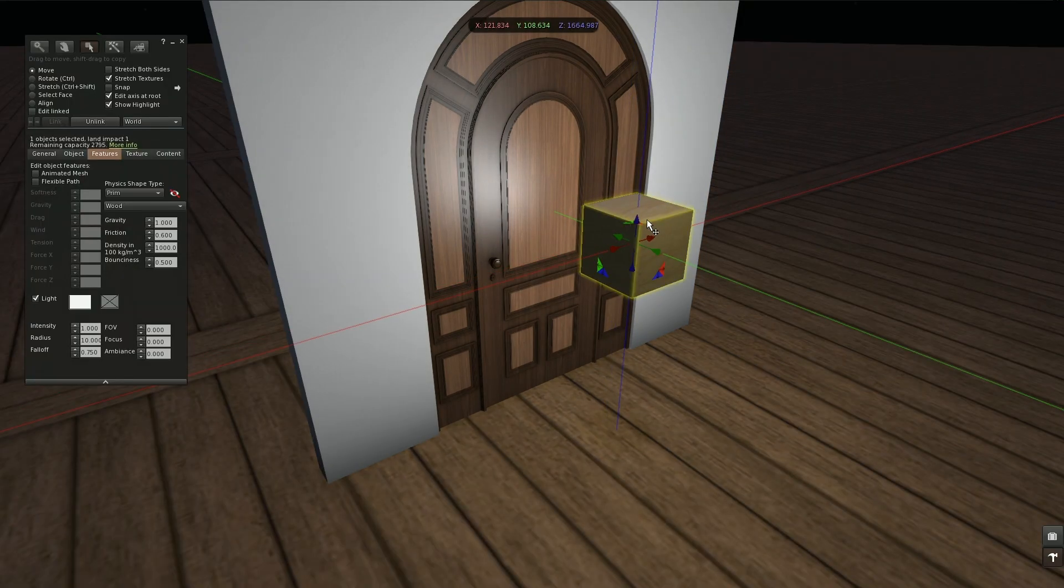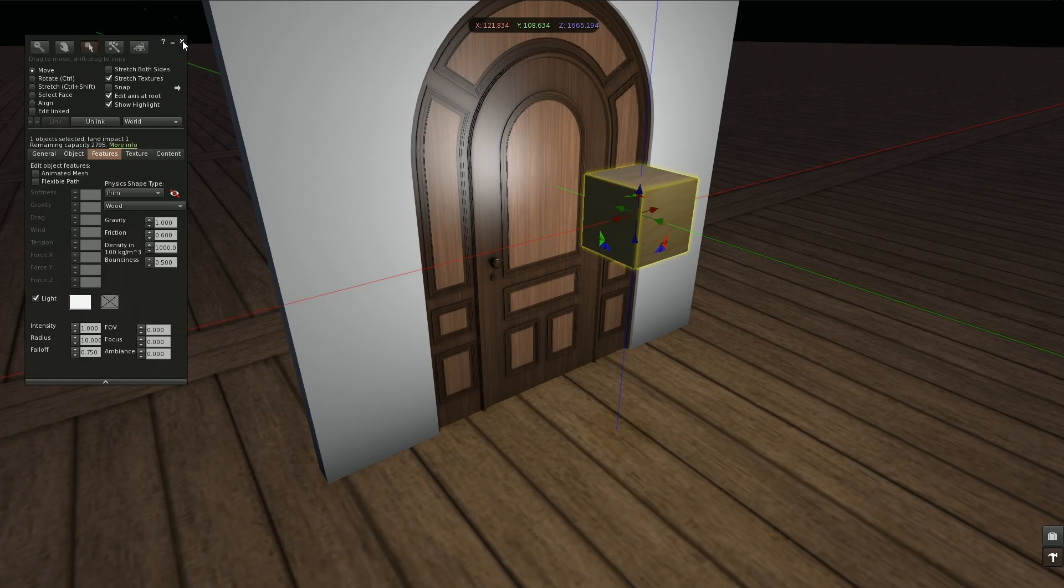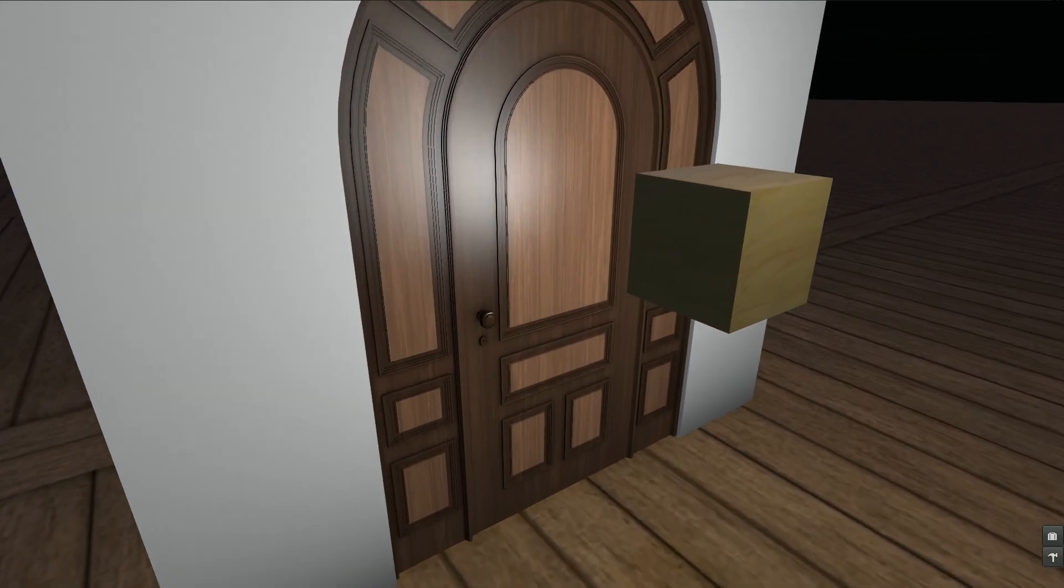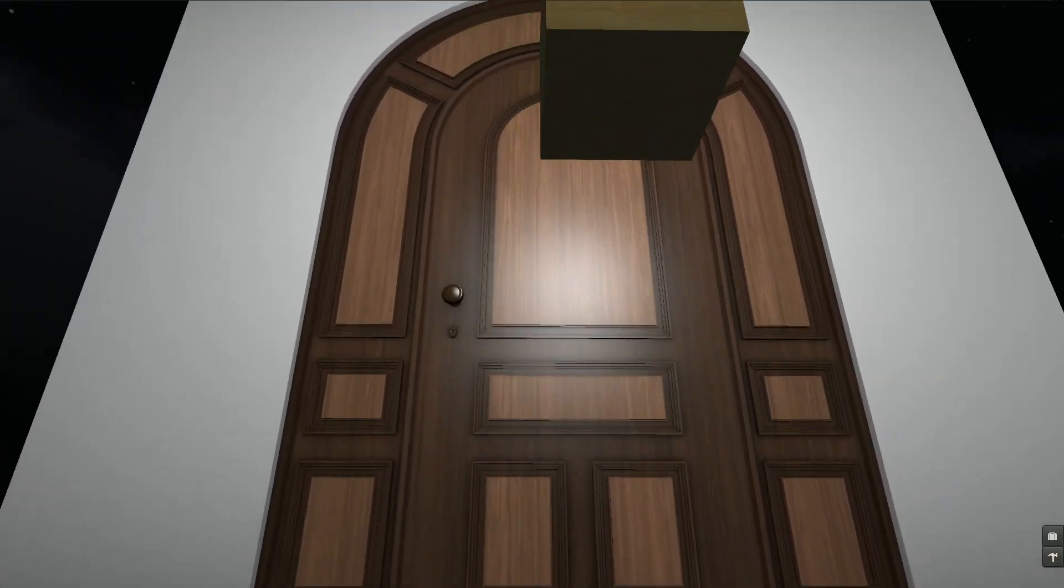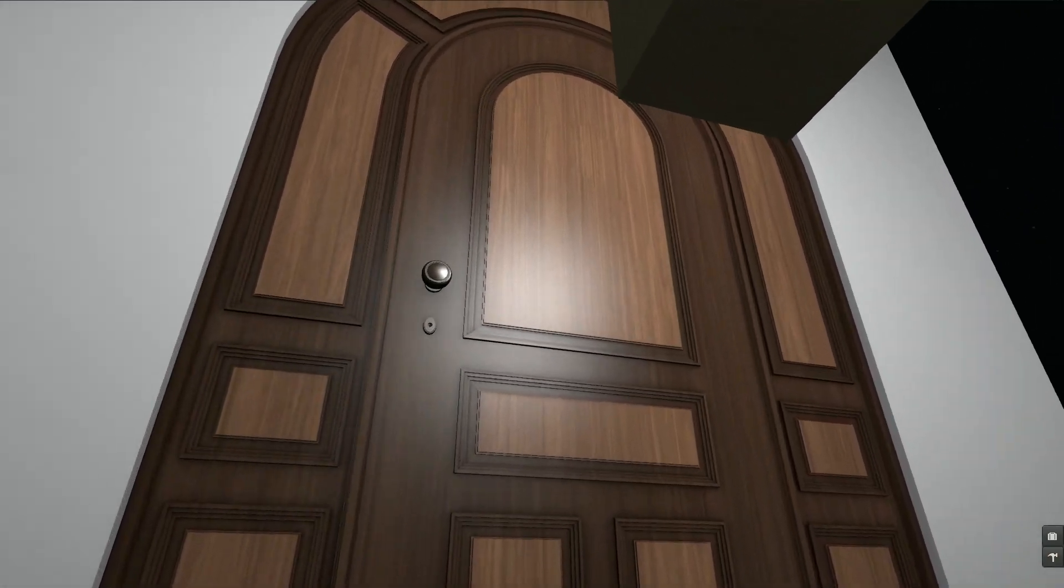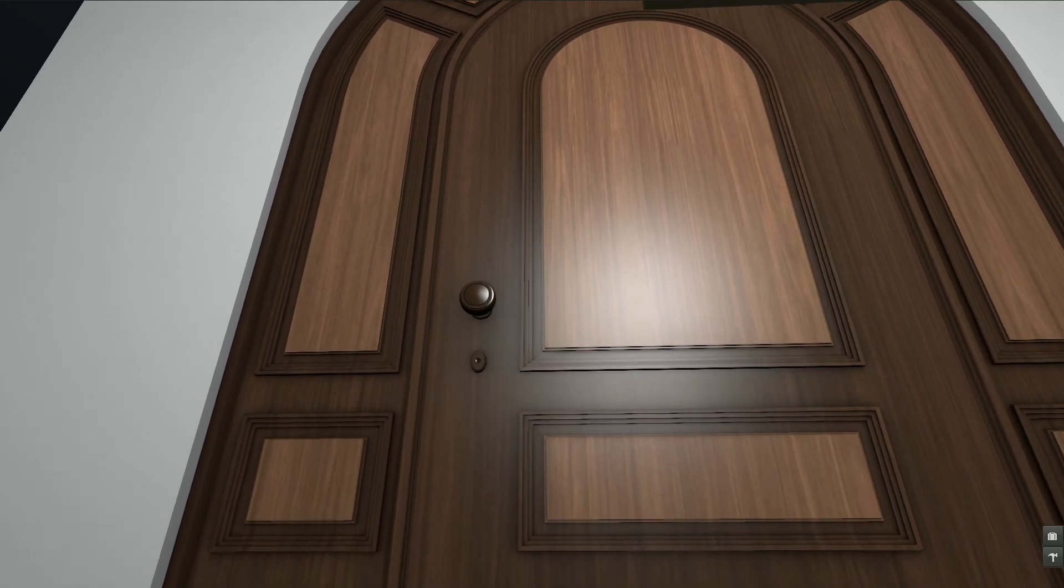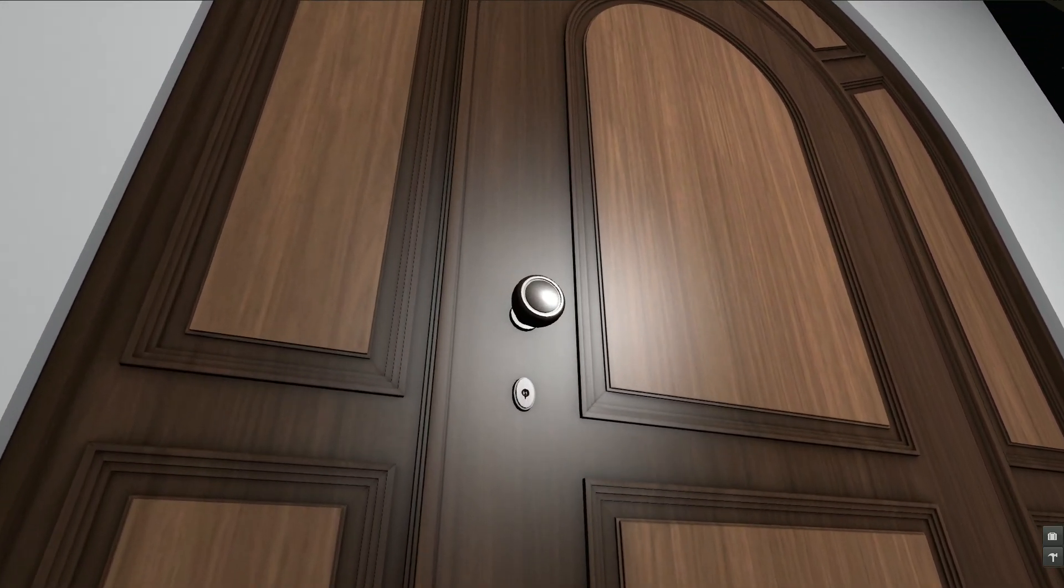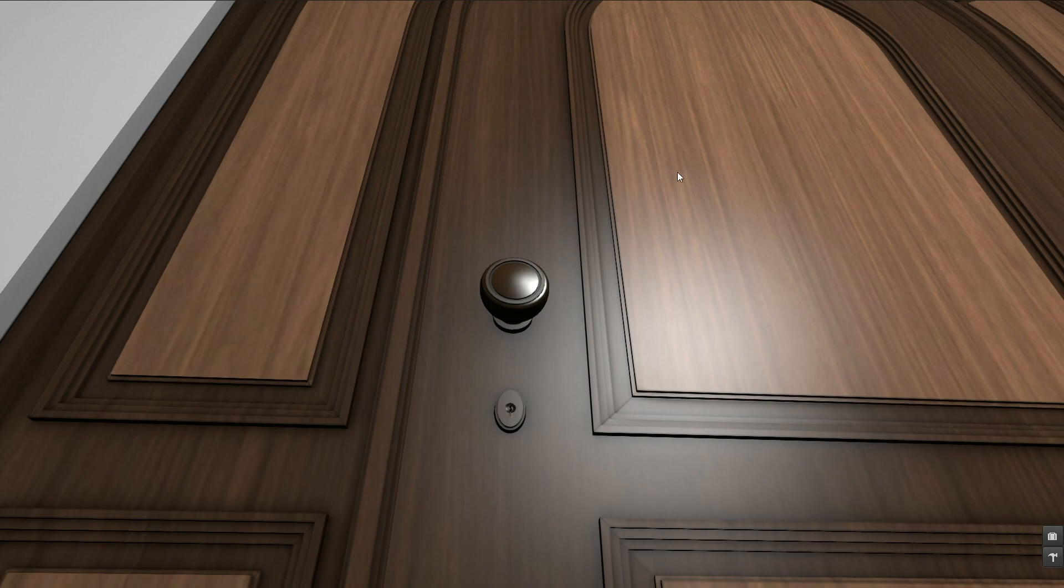So now we can see how our light is reflecting on our door and we can immediately see there's a difference between how it's reflecting on the doorknob than on the door surface itself and this is mainly because they have different glossiness settings.